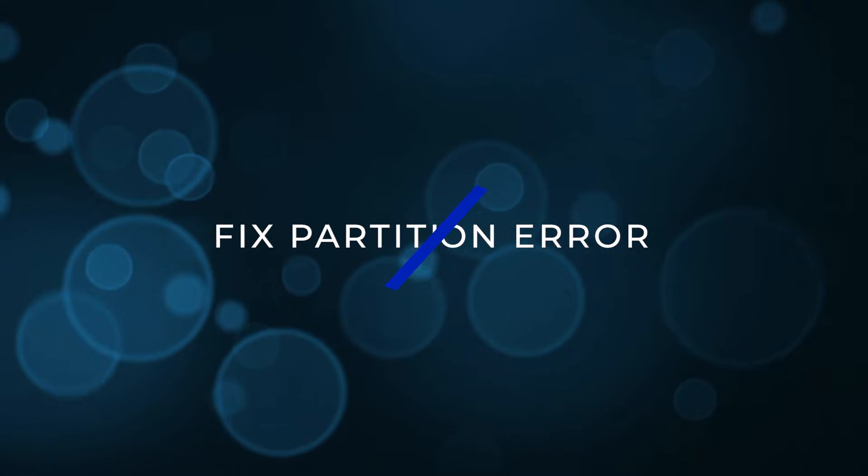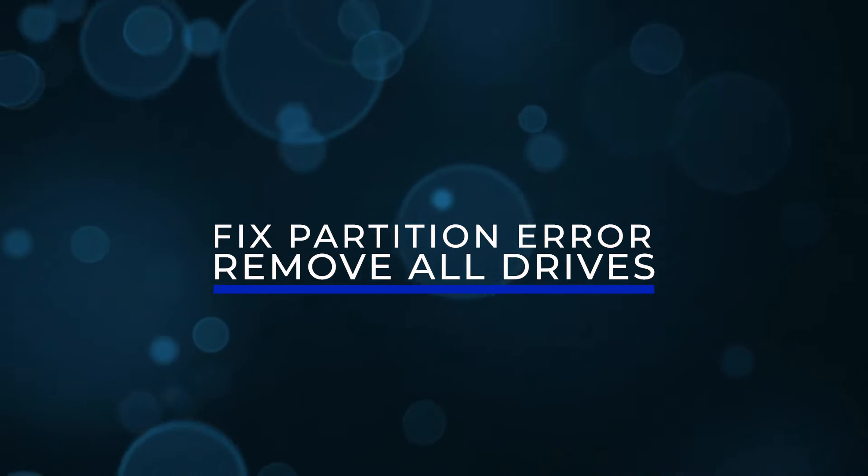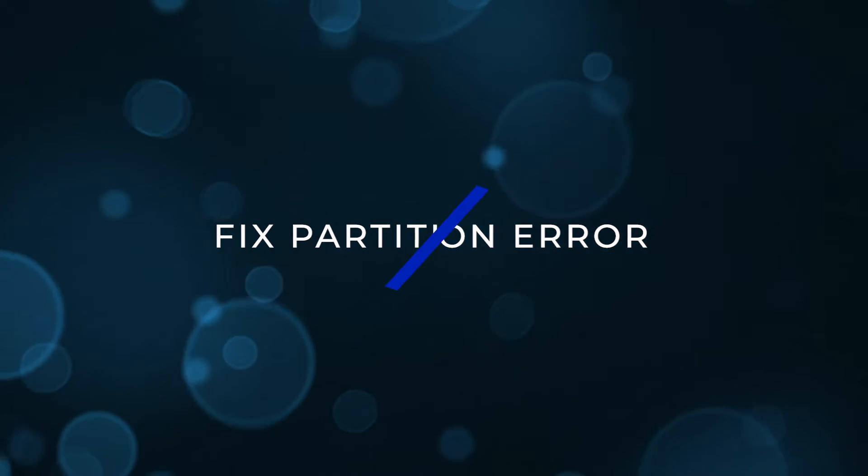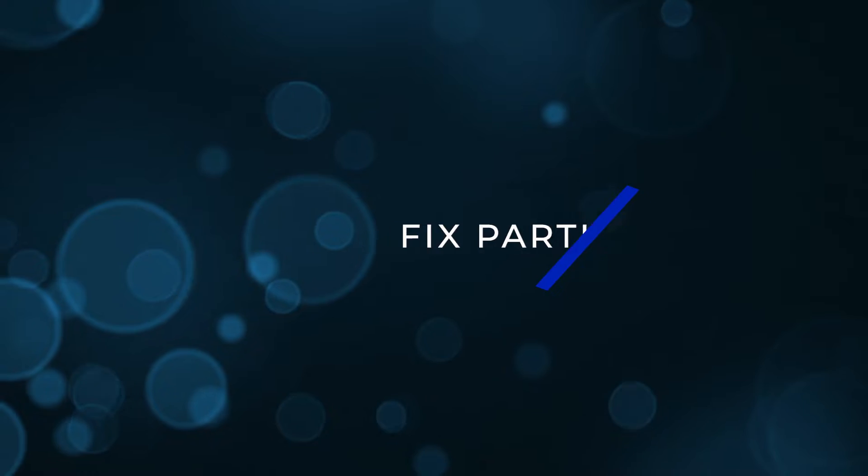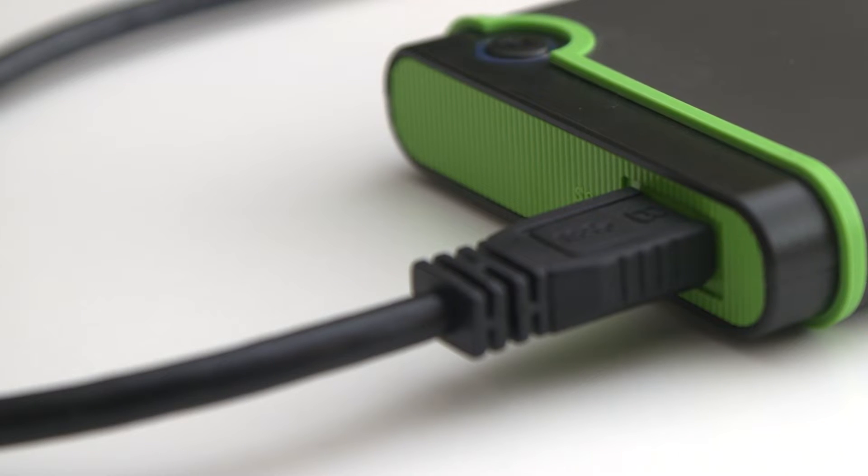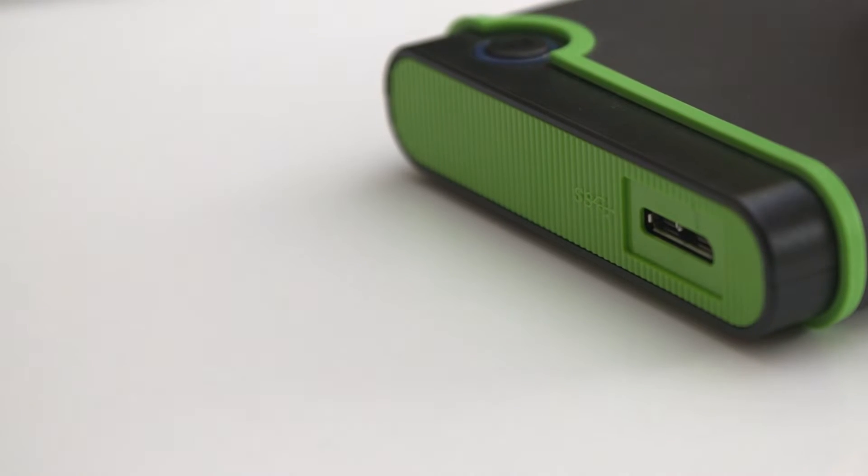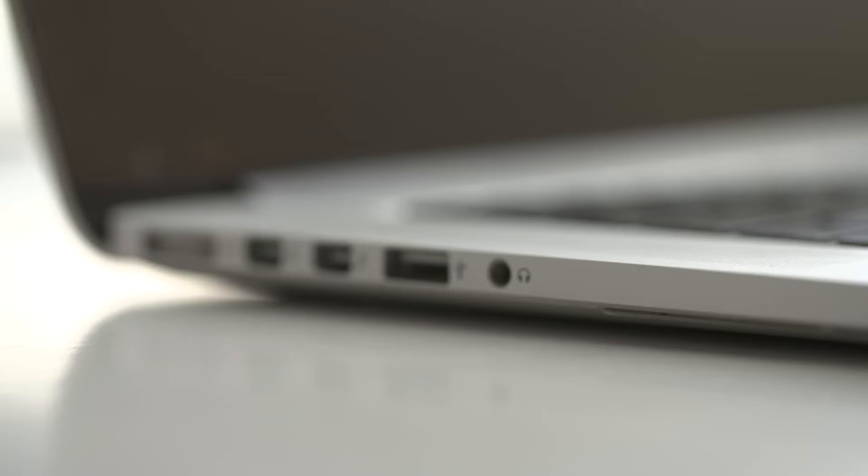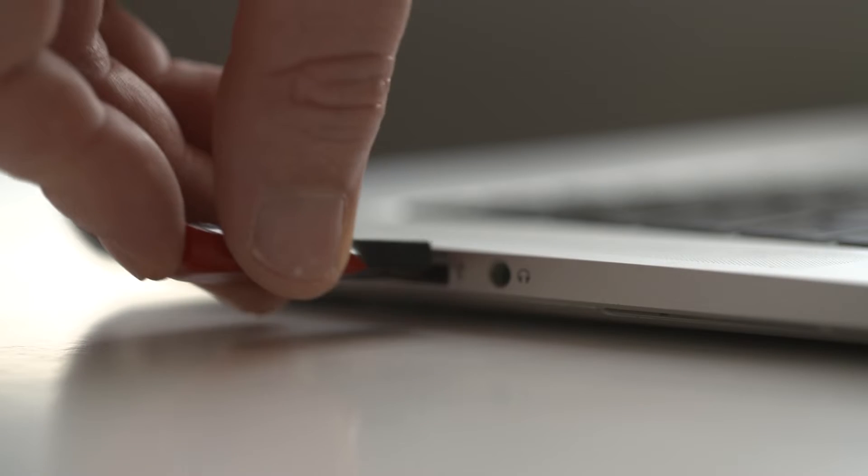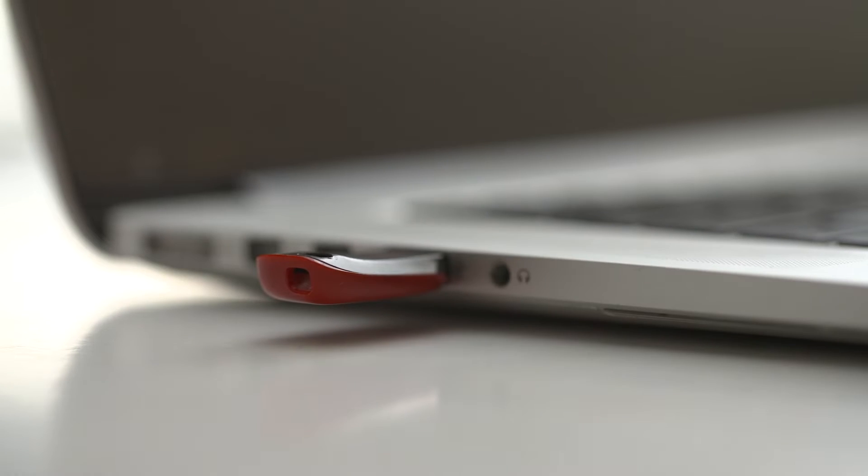Fix partition error: remove all drives. First step to try is to disconnect any external drives connected to the PC including external hard drives, SSDs, USB drives or SD cards. Try again only with the installation USB drive if that's what you're using.